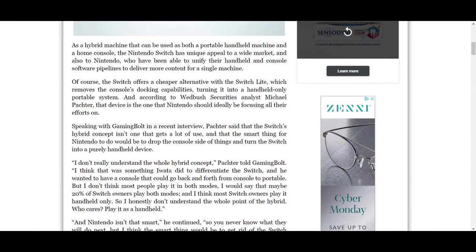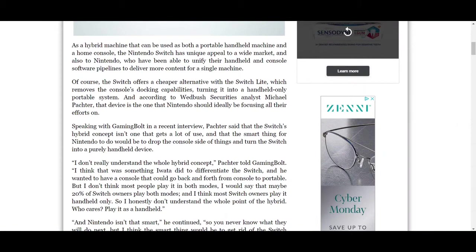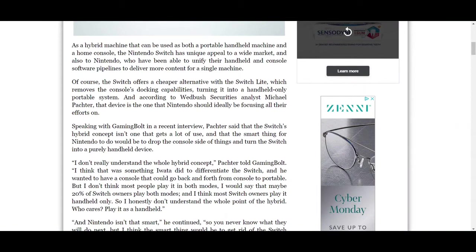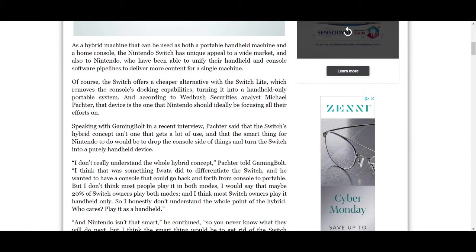As a hybrid machine that can be used as both a portable handheld machine and a home console, the Nintendo Switch has a unique appeal to a wide market and also to Nintendo, who have been able to unify their handheld and console software pipeline. Of course, the Switch offers a cheaper alternative with the Switch Lite, which removes the console's docking capabilities. And according to Wedbush Securities Analyst Michael Pachter, that device is the one that Nintendo should ideally be focusing all their efforts on.